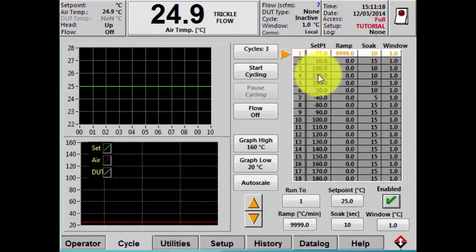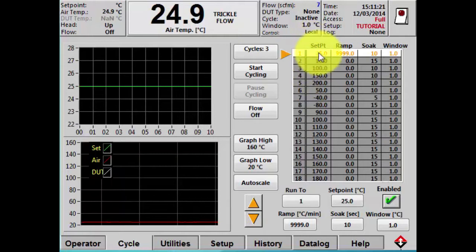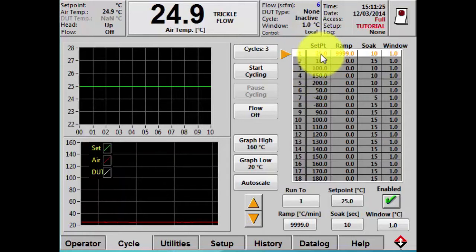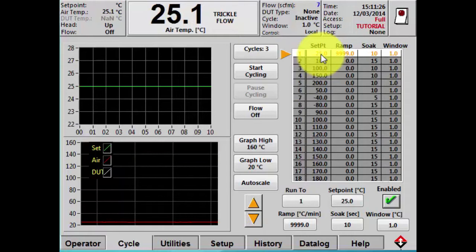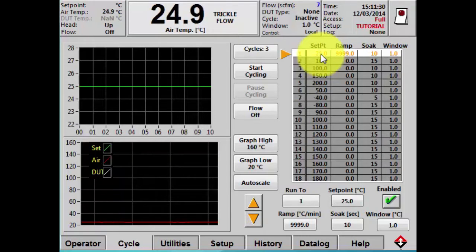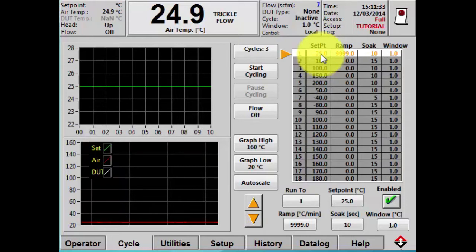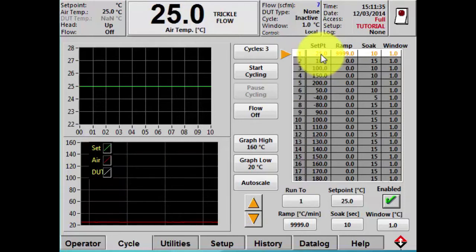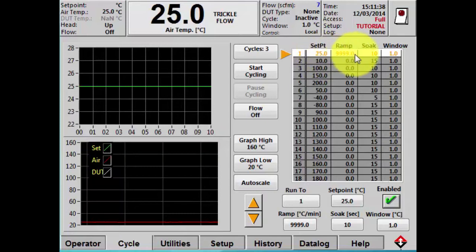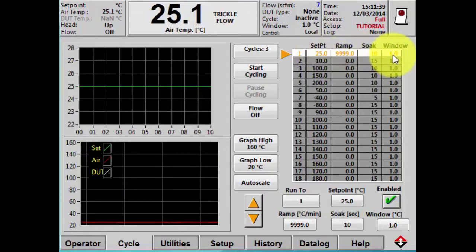I'll start by giving you an explanation of what you're seeing here on the cycle screen. Over on the right-hand side is the cycling table — this is where the 18 set points can be configured. The set point is the temperature we're going to drive to, and each set point has a ramp, soak, and window parameter that accompany it.